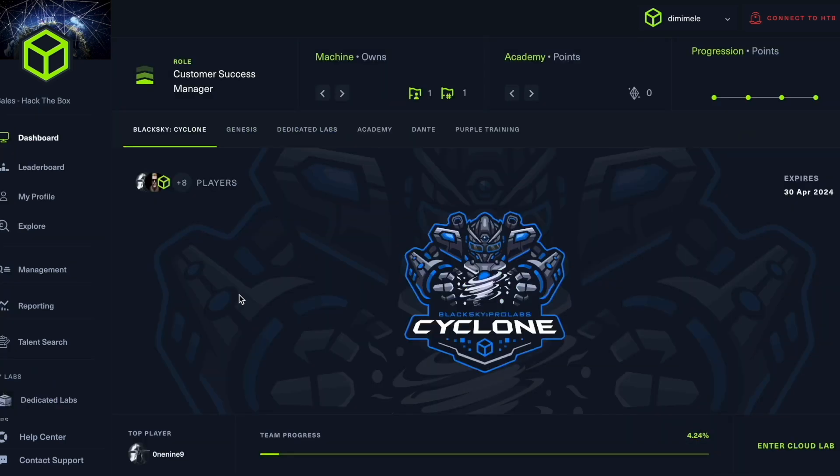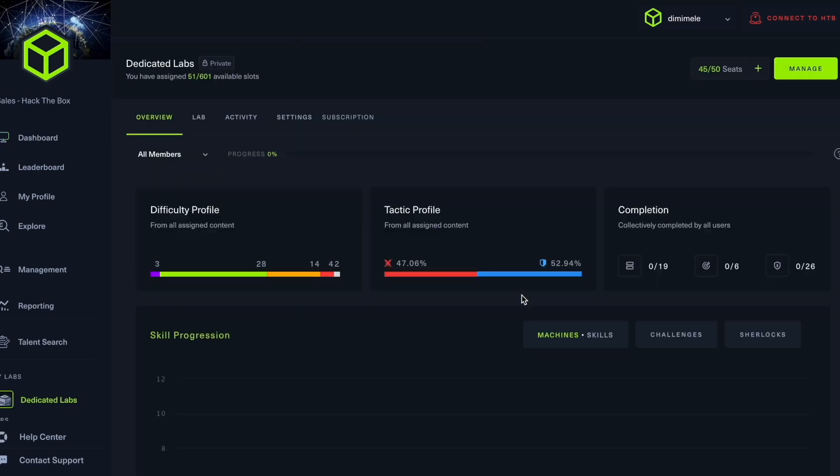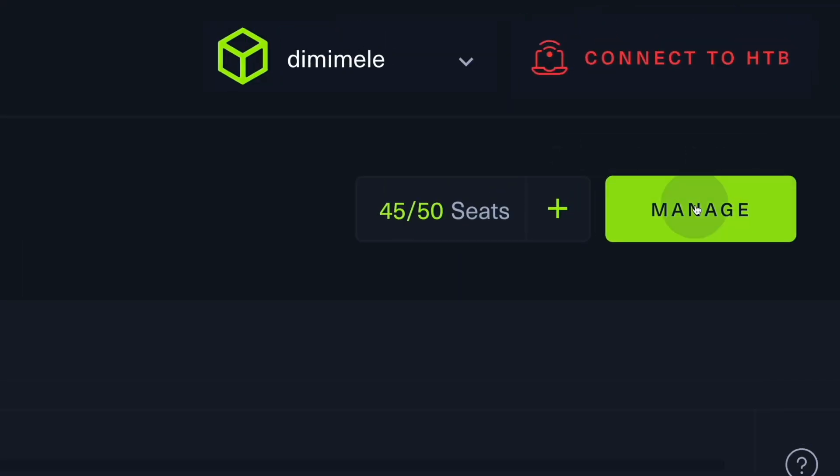Now coming back to our dashboard, we're going to look now into setting up our dedicated labs environment. So going into dedicated labs, you can see here we have an overview page that is similar to Hack the Box Academy. What we're going to do here is go instantly to manage just like we did before.